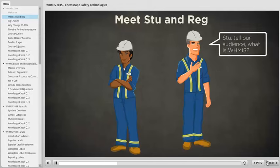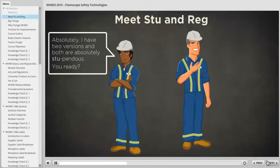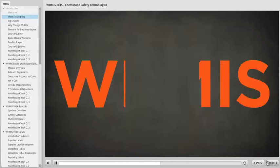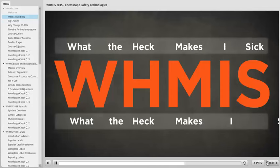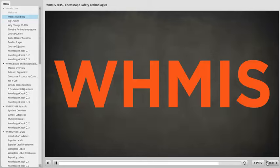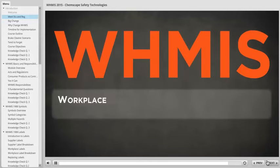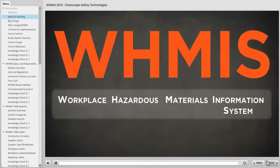Stu, tell our audience: what is WHMIS? Absolutely. I have two versions and both are absolutely stupendous. Ready? WHMIS: first, what the heck makes I sick? Second, what the heck makes I safe? Excuse me? Stu, these are official programs and these are their official titles. These letters stand for something. WHMIS stands for the Workplace Hazardous Materials Information System.